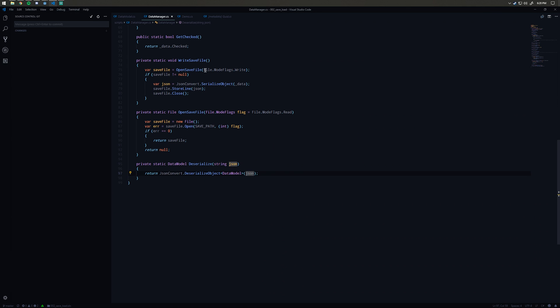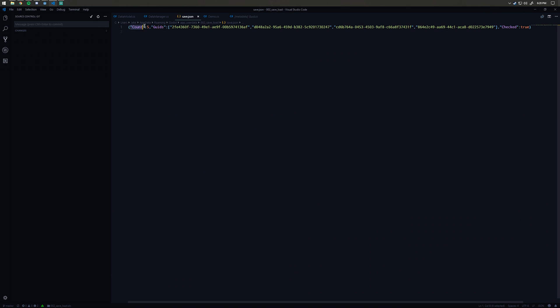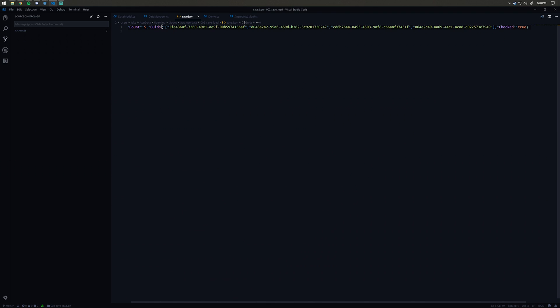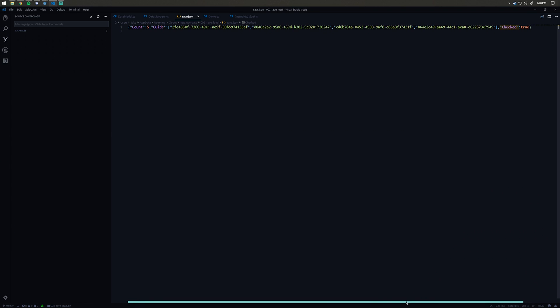What this Newtonsoft is going to do is read the JSON and find the count property. Here's the count property, I brought up the file. It's going to save our quids here, so that's just a list of all of our quids.